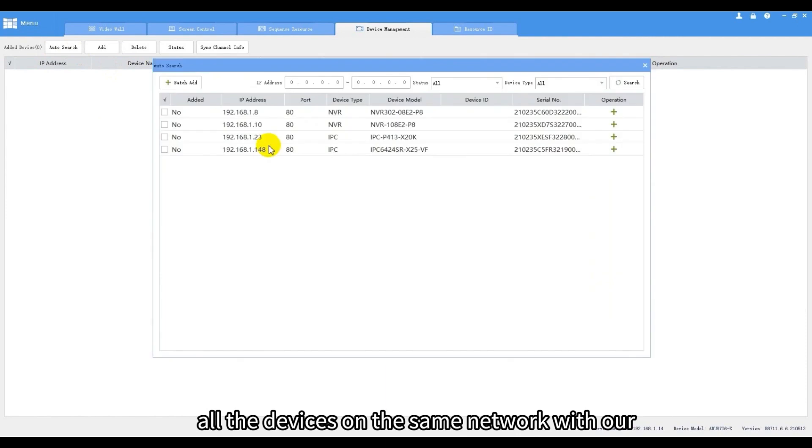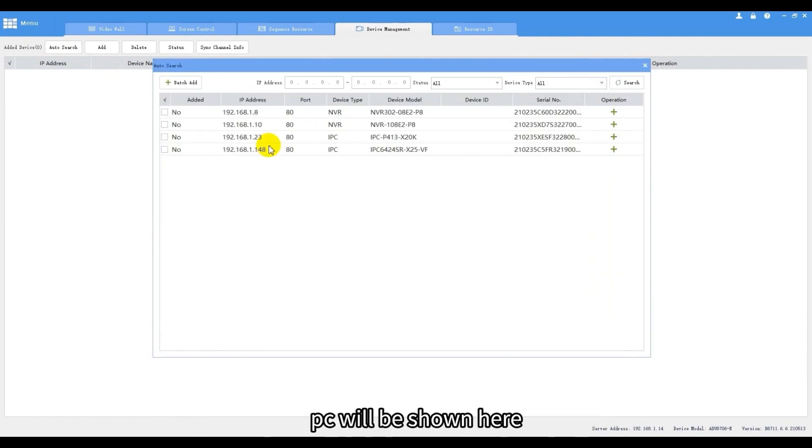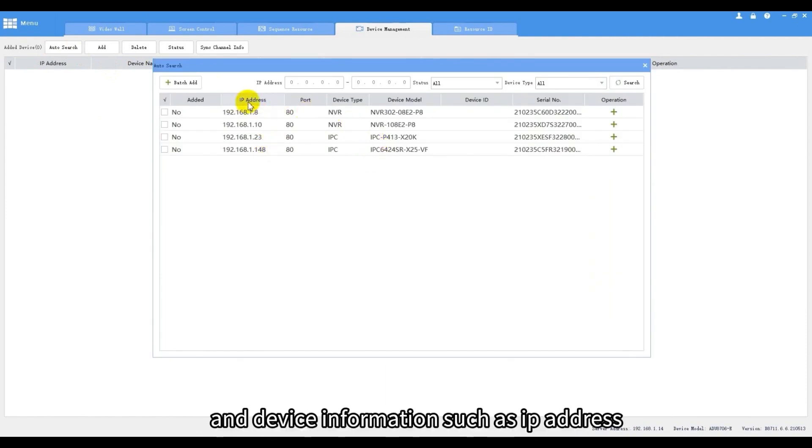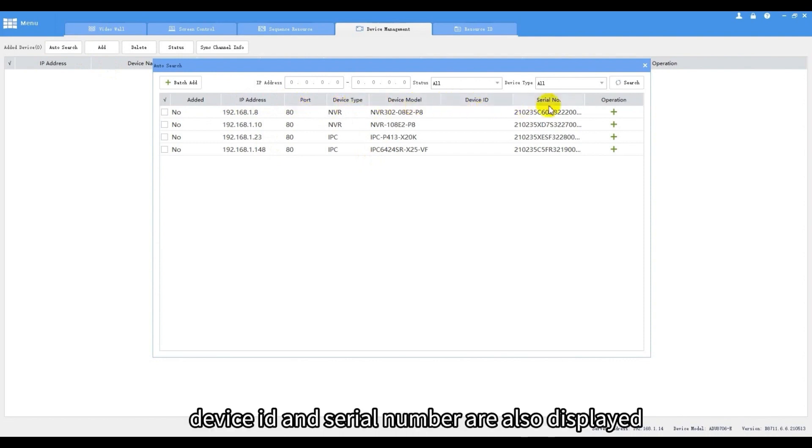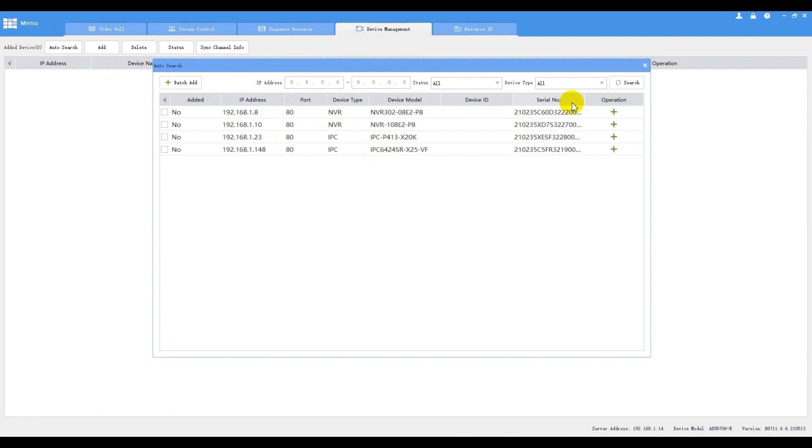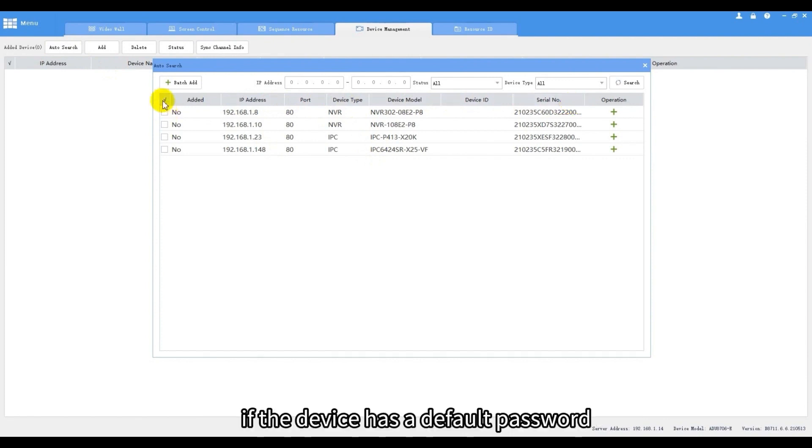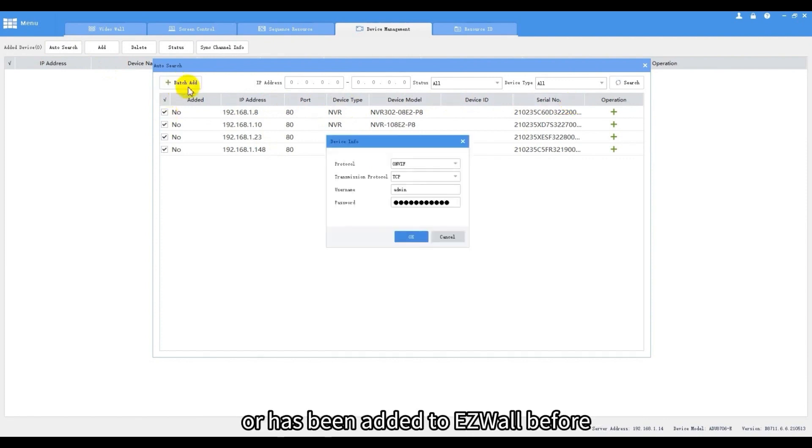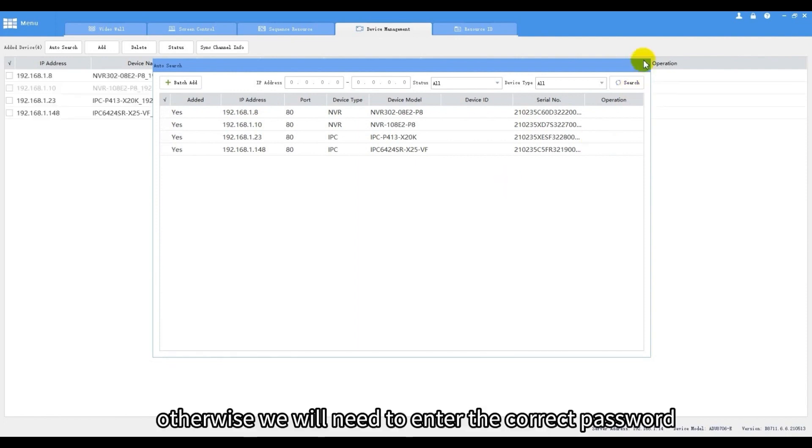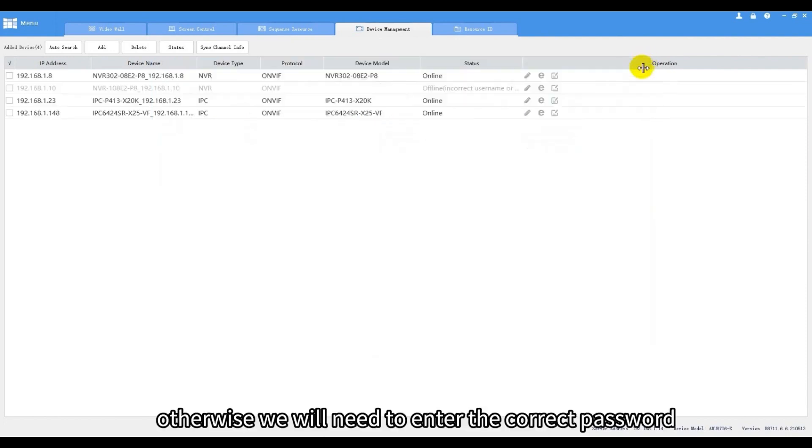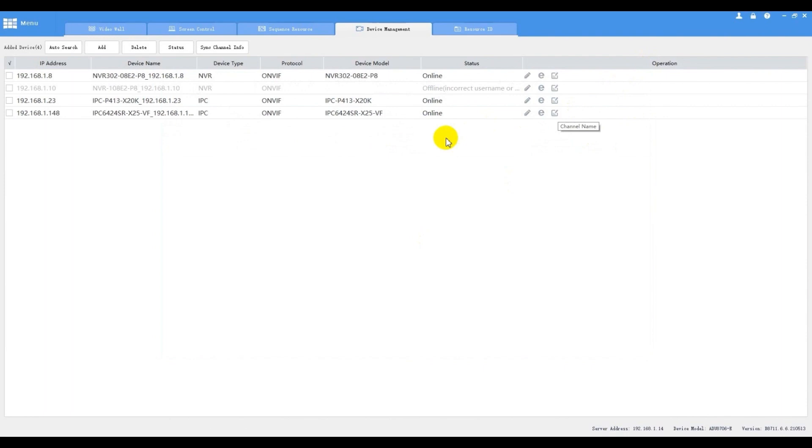All the devices on the same network with our PC will be shown here, and device information such as IP address, port, device type, model, device ID, and serial number are also displayed. If the device has a default password or has been added to EZWall before, then it will get online automatically. Otherwise we will need to enter the correct password.